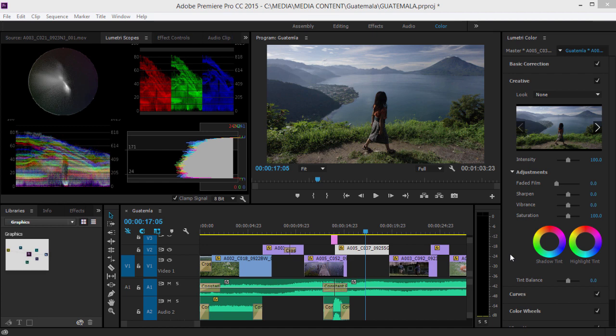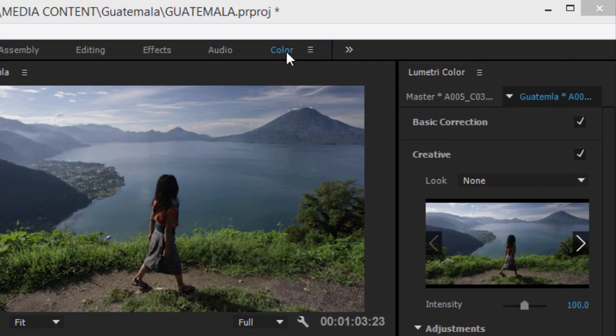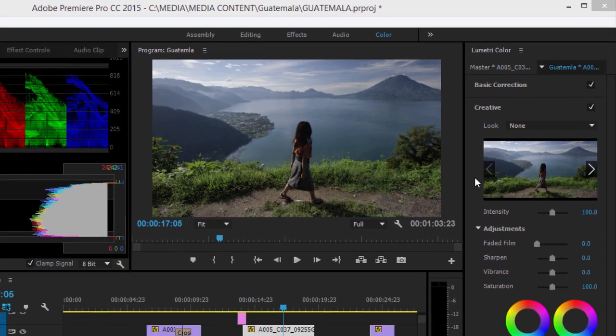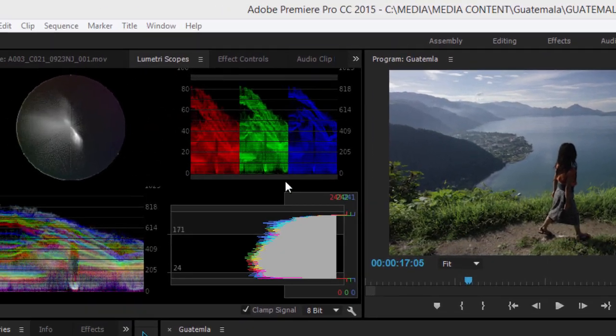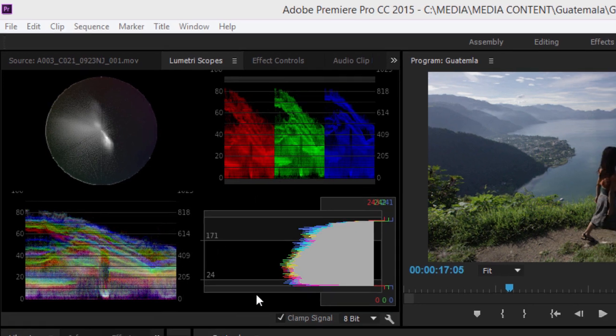To access the panel, select the color workspace. This reveals the Lumetri Color Panel and the Lumetri Scopes Panel, which has a new vectorscope, RGB parade, waveform, and histogram.